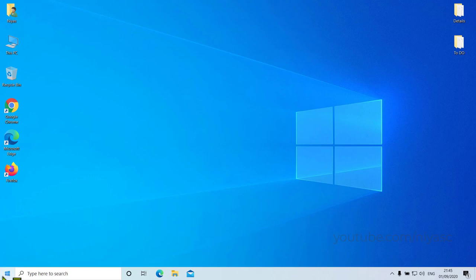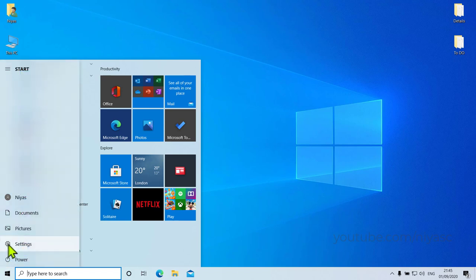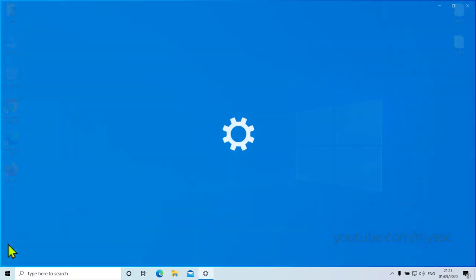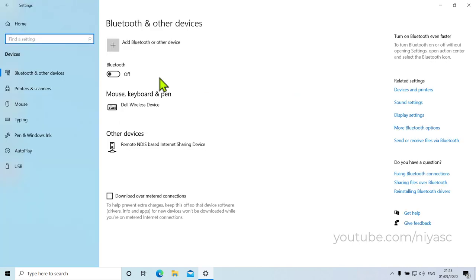On your PC, go to Start, then Settings, then Devices, then Bluetooth and other devices.